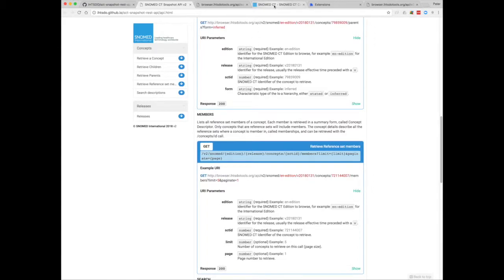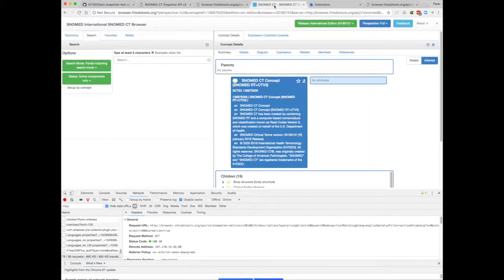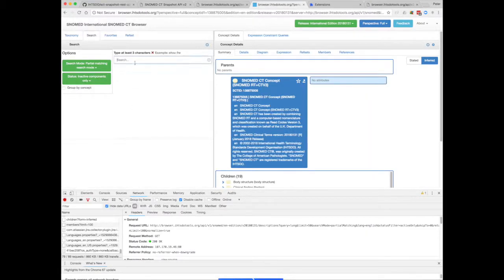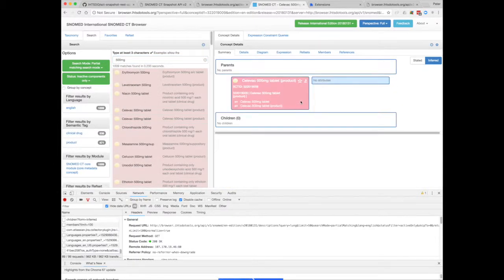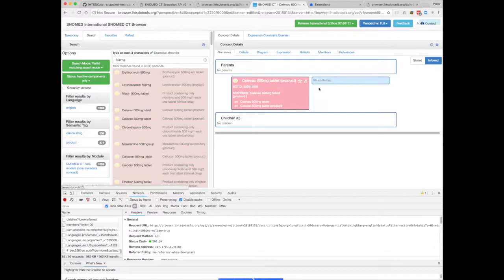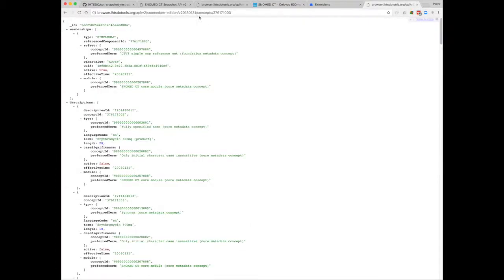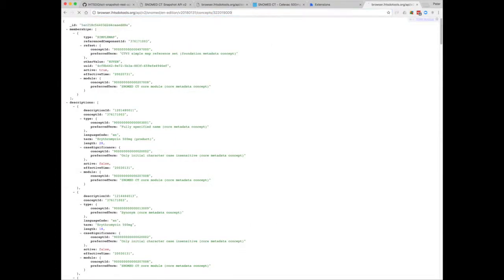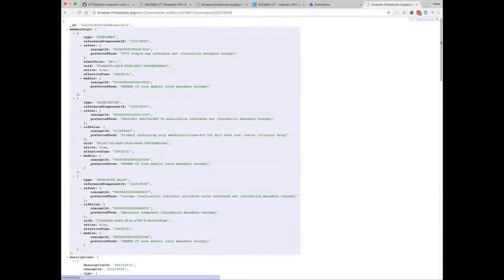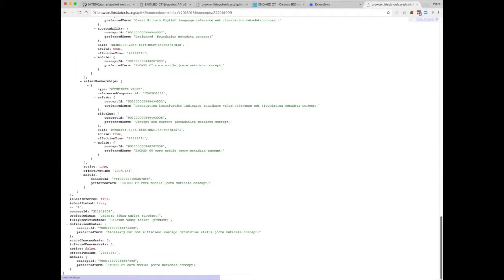So since I've been working on the drug project recently, we'll have a look for an inactive clinical drug. We know that's inactive because it's pink. So I'll grab that SCT ID. Now we can see that the active flag is set to false.